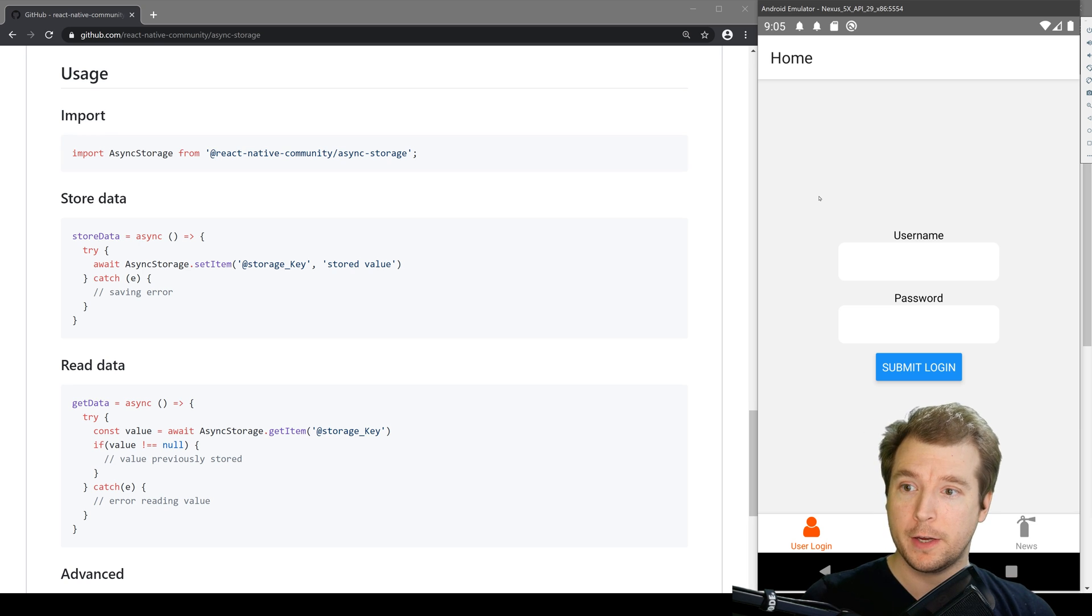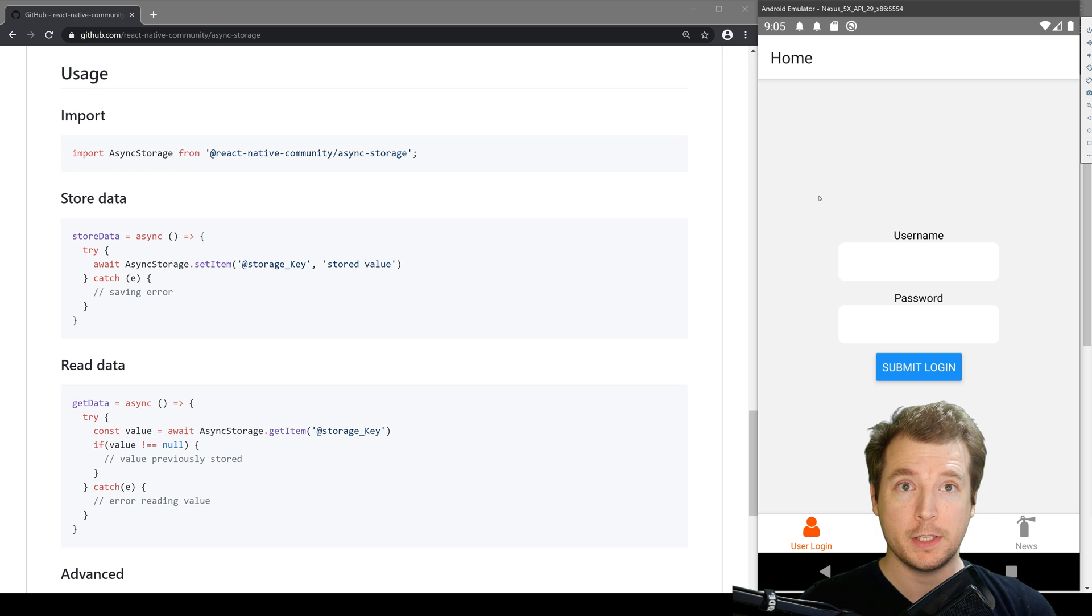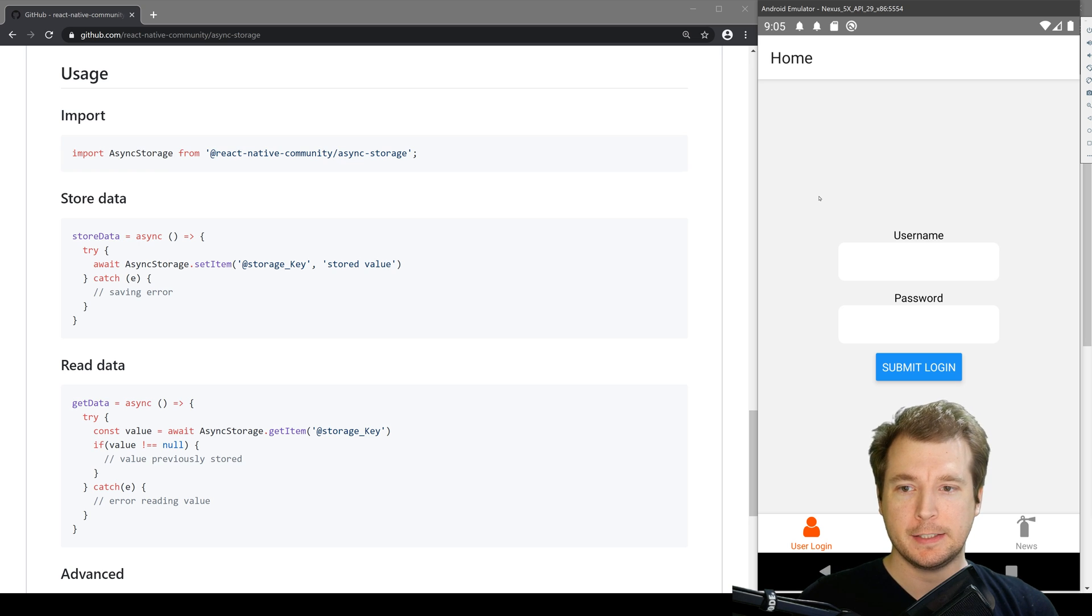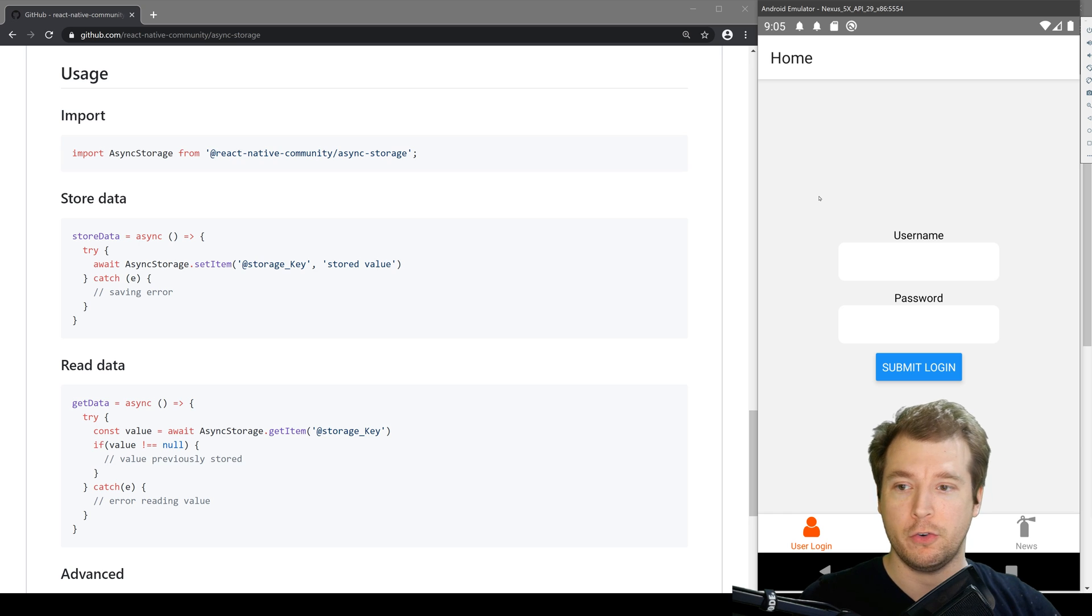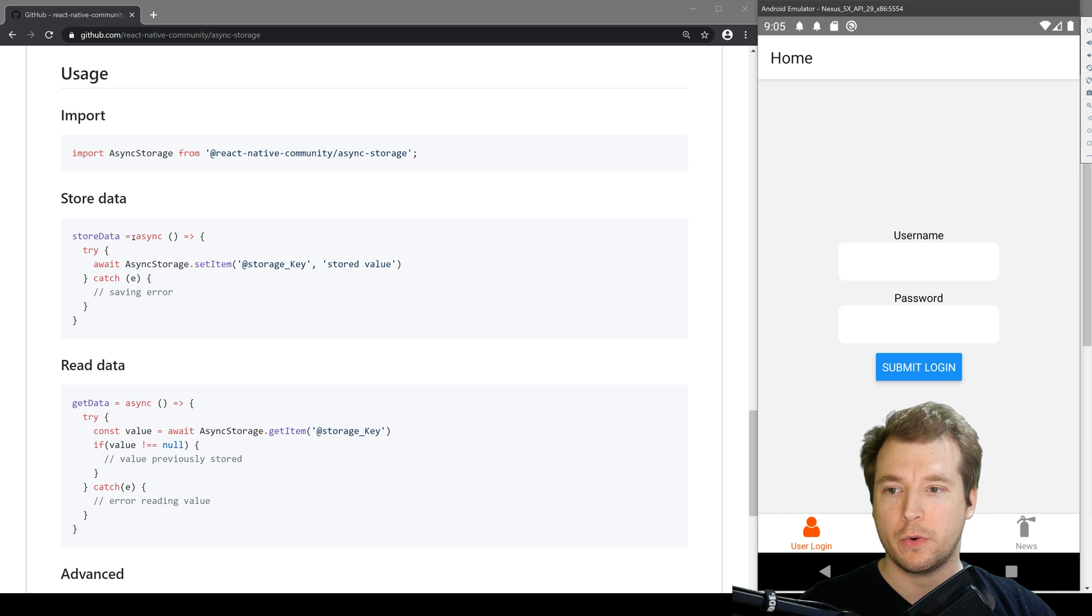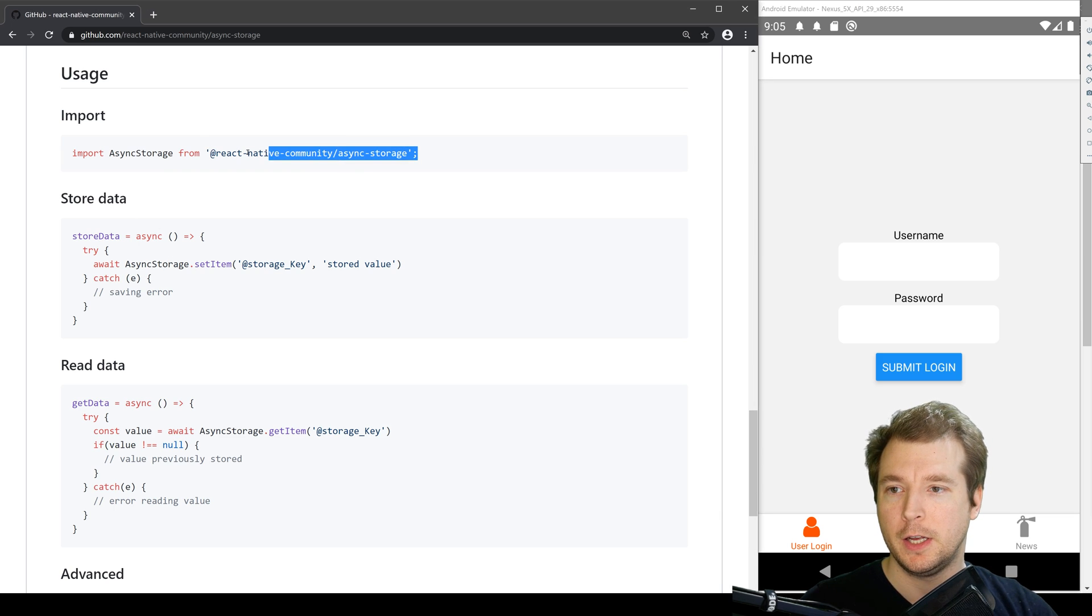Now, to do that, we're going to use Async Storage SetItem and we do this by providing a key and a value. In this case, the key will be the name of the token and the value will be the token itself. To do this, we're going to have to create an async function and call Async Storage.